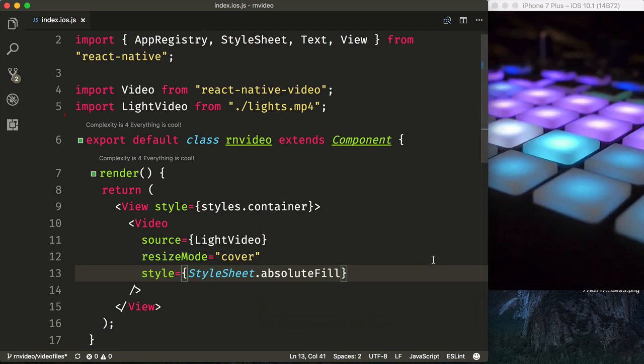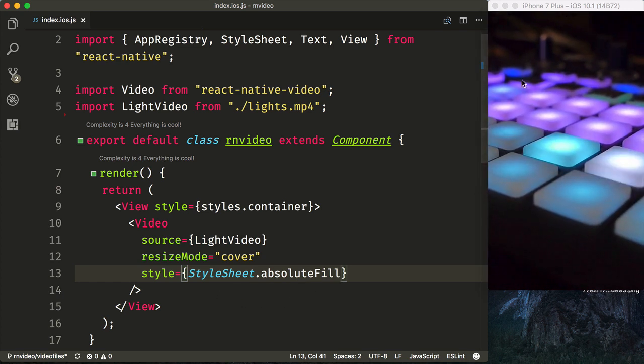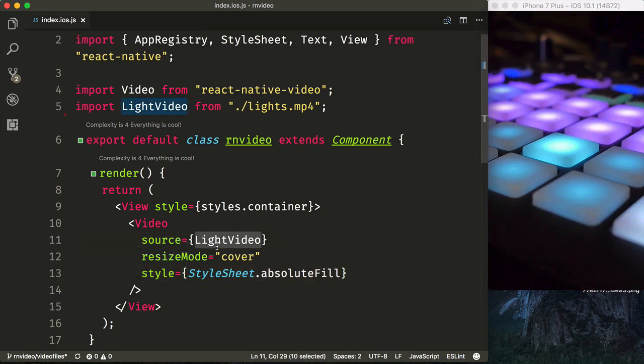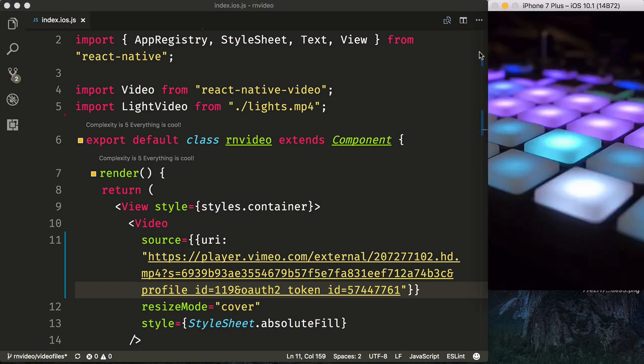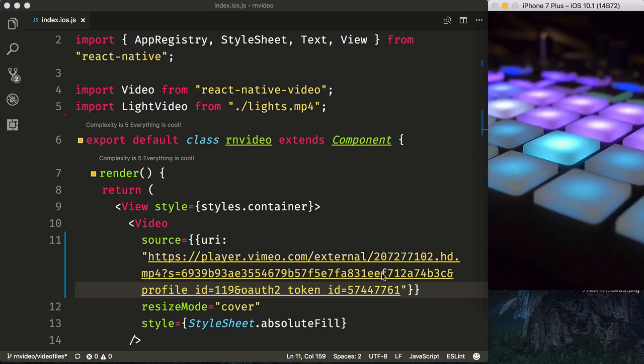And now that we have refreshed, we can see that our video is automatically playing and it is covering the entire screen. We can then also switch this back to our URI, save it and refresh, and also see that our video is playing from a remote source.